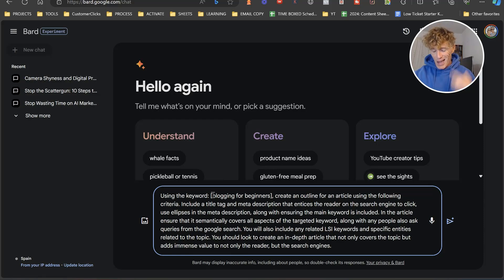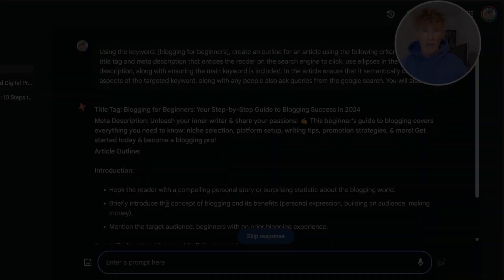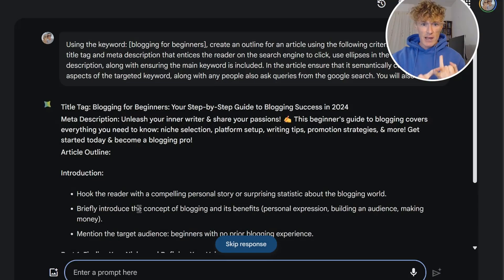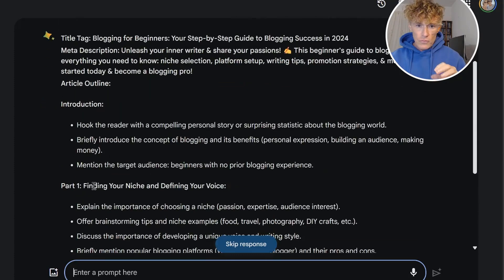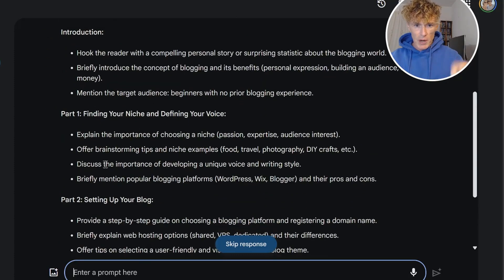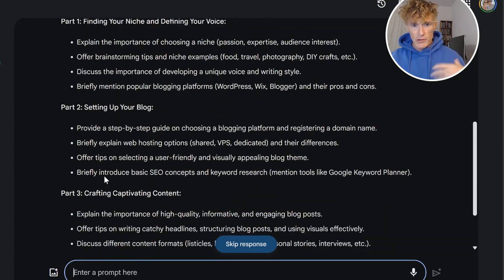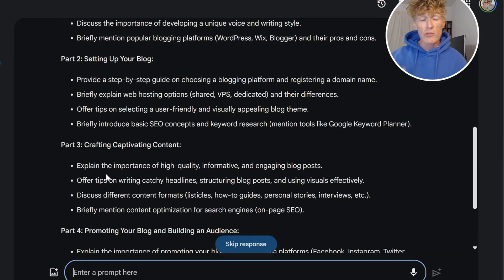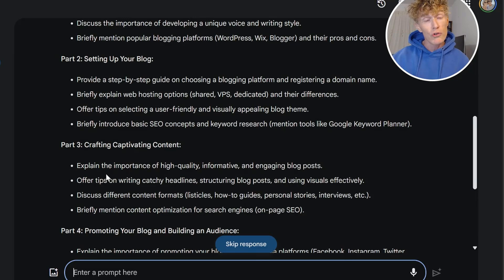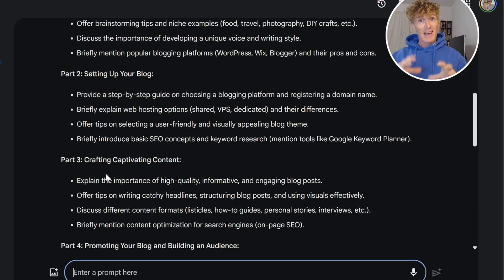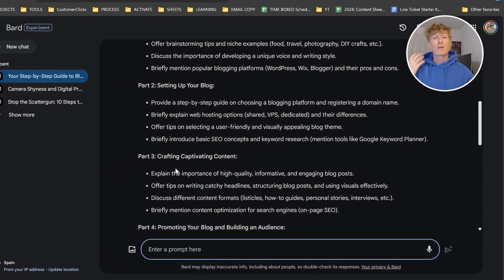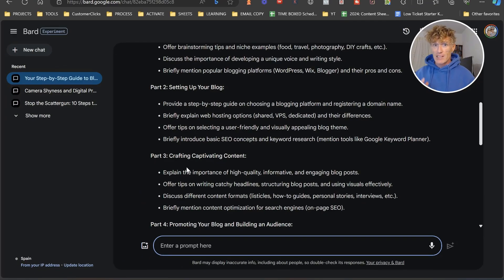It's got LSI, semantic, all this kind of stuff. As you can see here — title tag, meta description, introduction, part one, part two, part three. What you need to do is go through and get Gemini to complete each of those sections itself. So that is the first prompt. Let's go on to the next one.